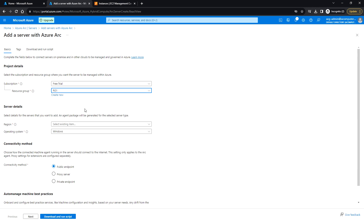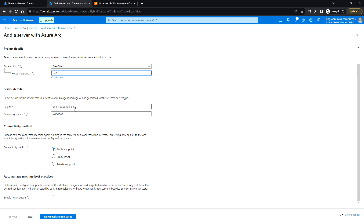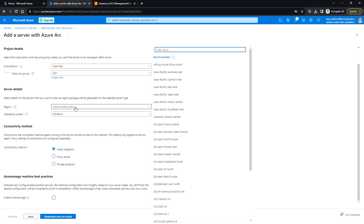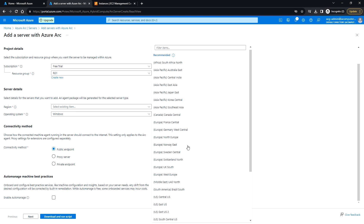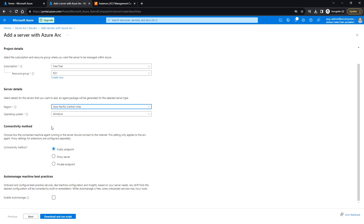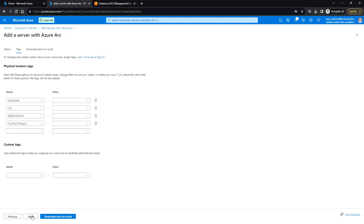Here you can choose the resource group and select the region to which you want to add the non-Azure instance. I'm going to choose Asia-Pacific, Central India. The operating system will be Windows. For the connectivity method, since the instance has internet access, I'll use the public endpoint. Click Next. If you want to add any tags for filtering, you can choose available tags or add a custom tag, then click Next.